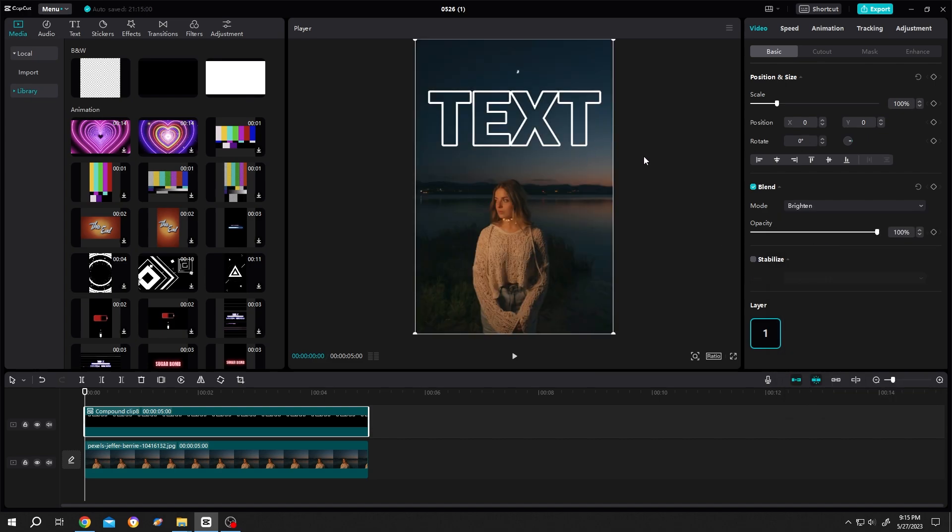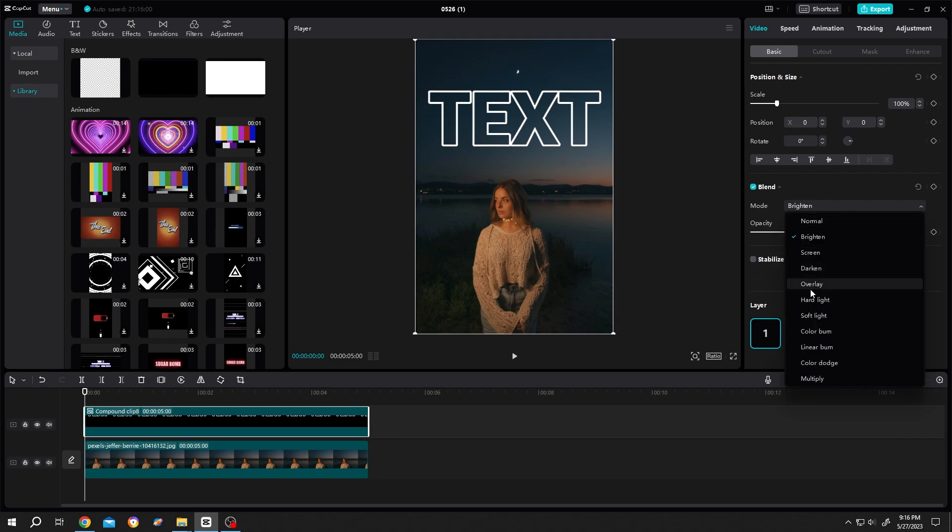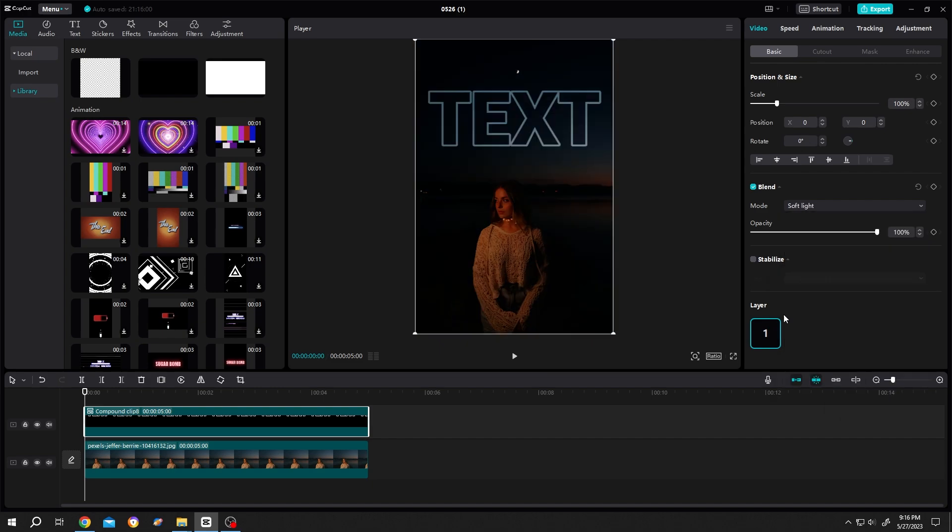Done. Also, we can play with other blend modes like Soft Light or Cinematic Loop.